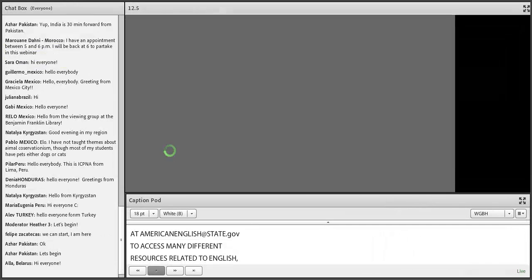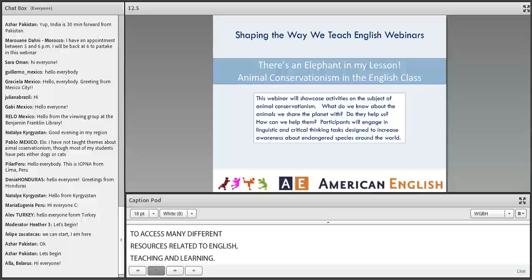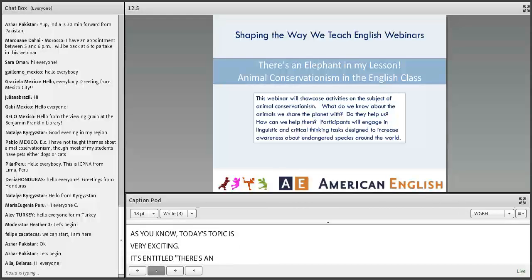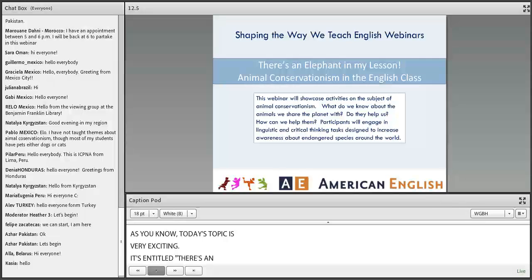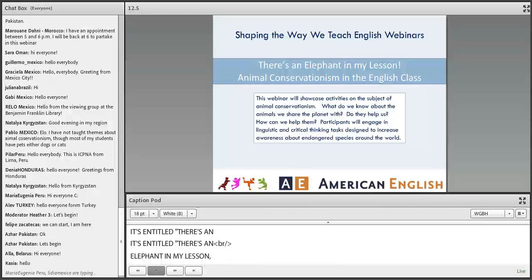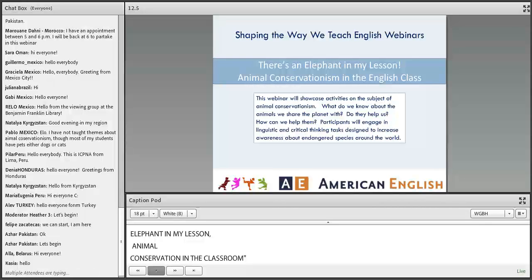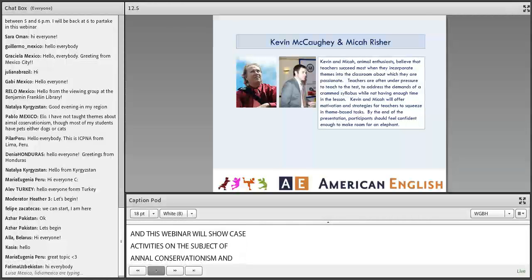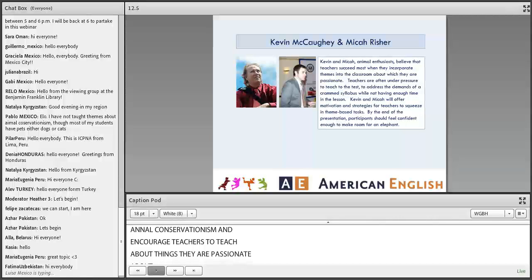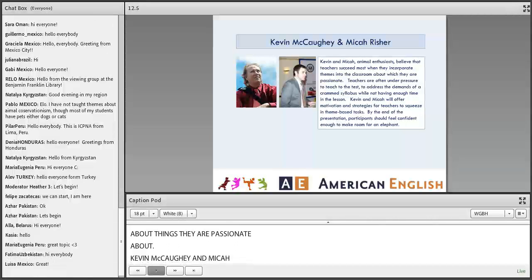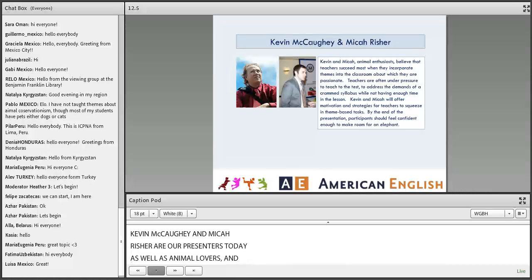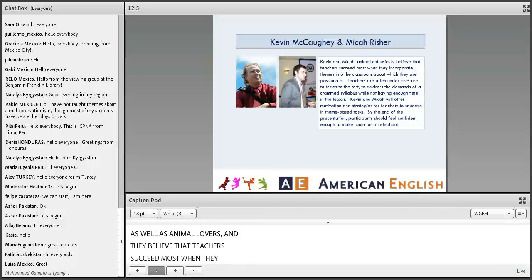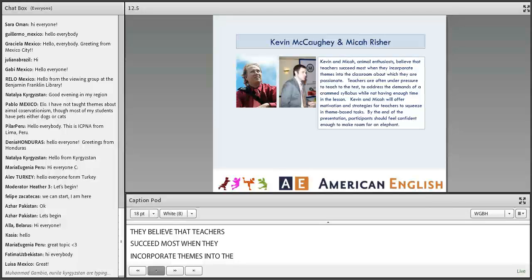Today's topic is 'There's an Elephant in My Lesson: Animal Conservationism in the Classroom.' This webinar will showcase activities on the subject of animal conservationism and encourage teachers to teach about things they are passionate about. Kevin McCoy and Micah Risher are our presenters today, as well as animal lovers. They believe that teachers succeed most when they incorporate themes into the classroom about which they are passionate.